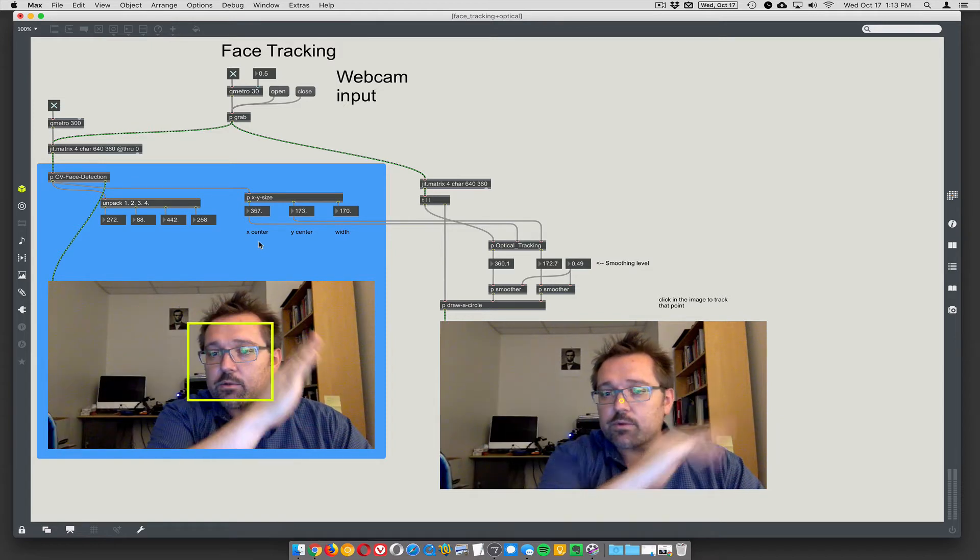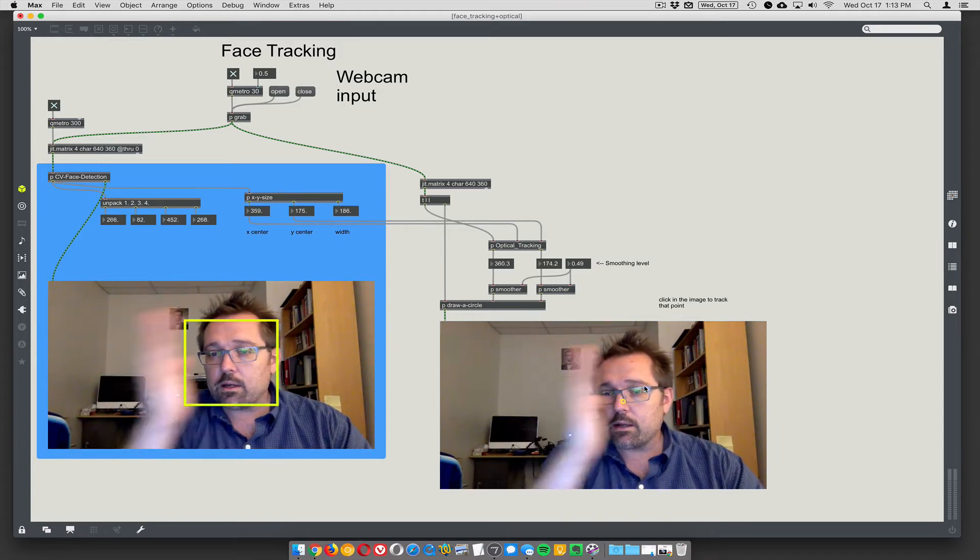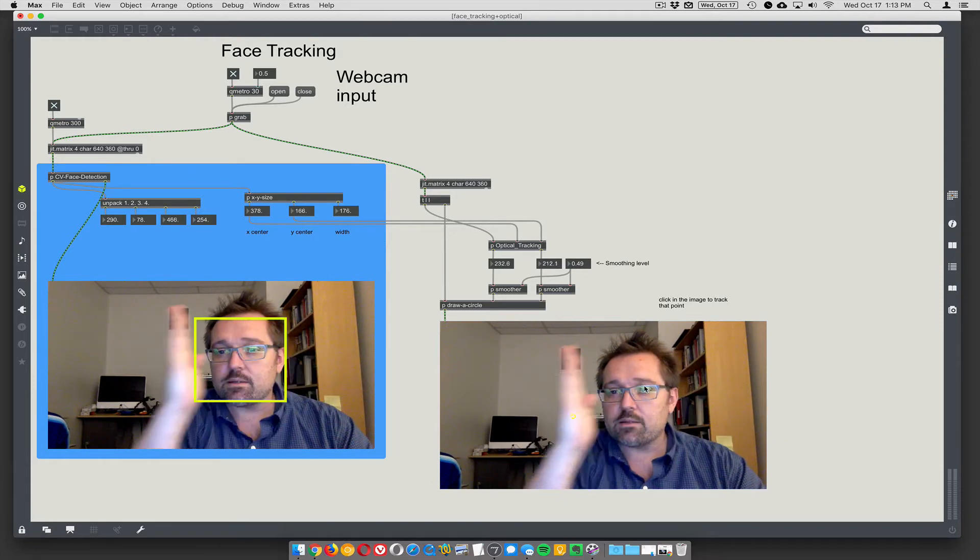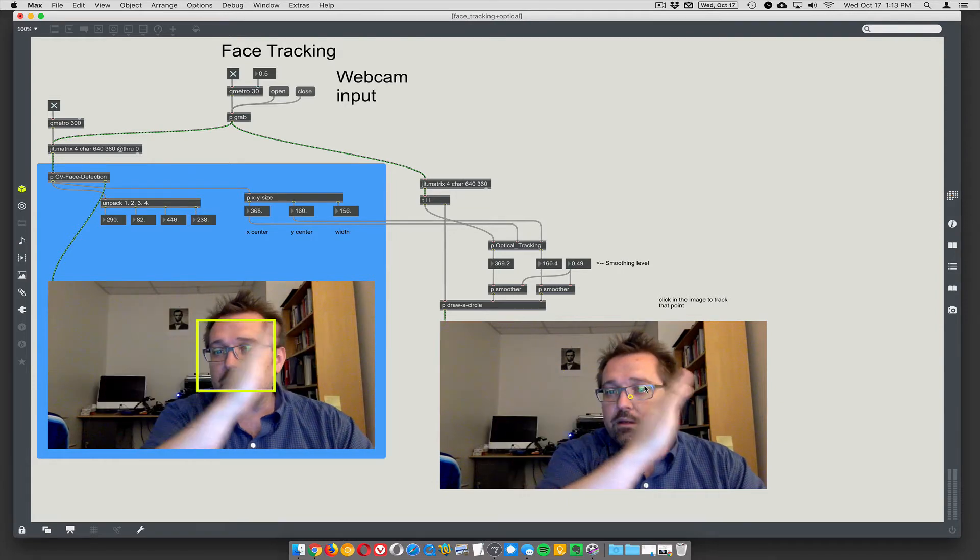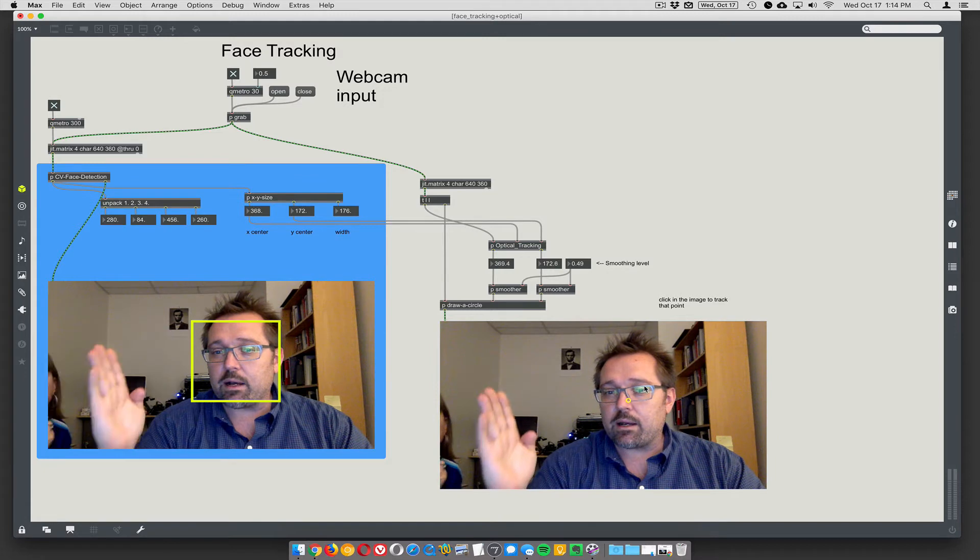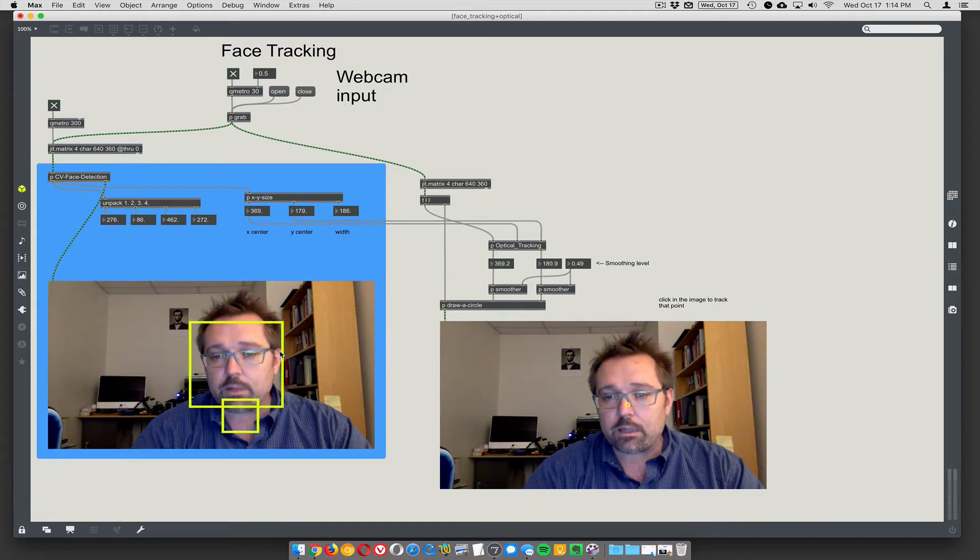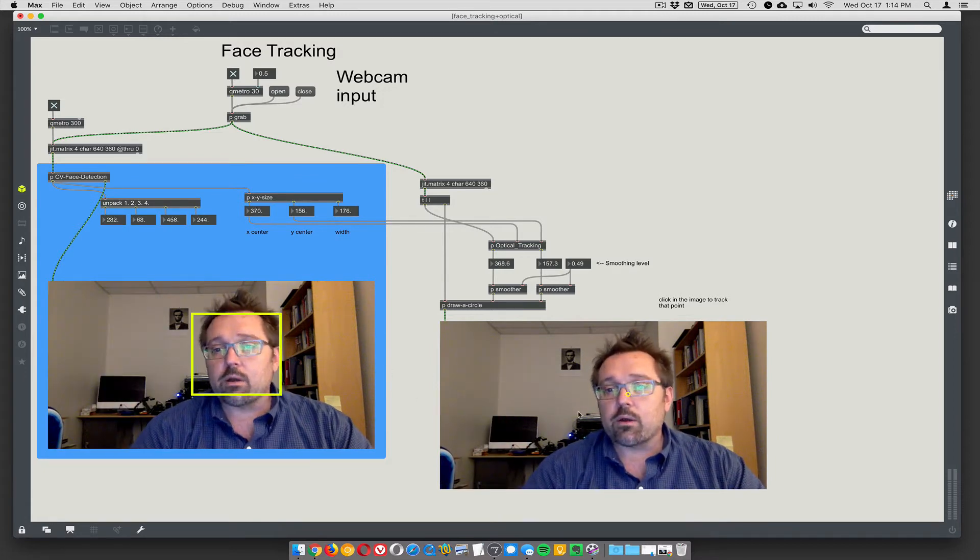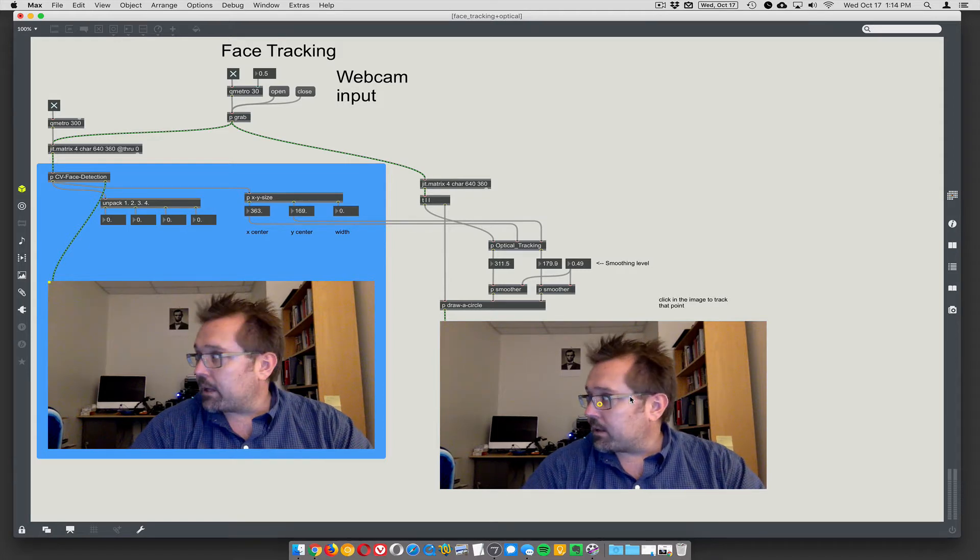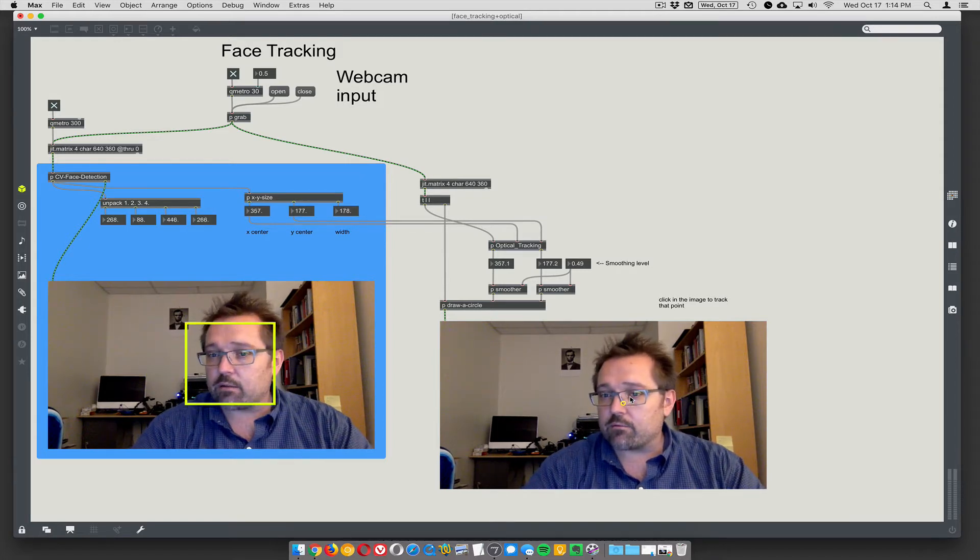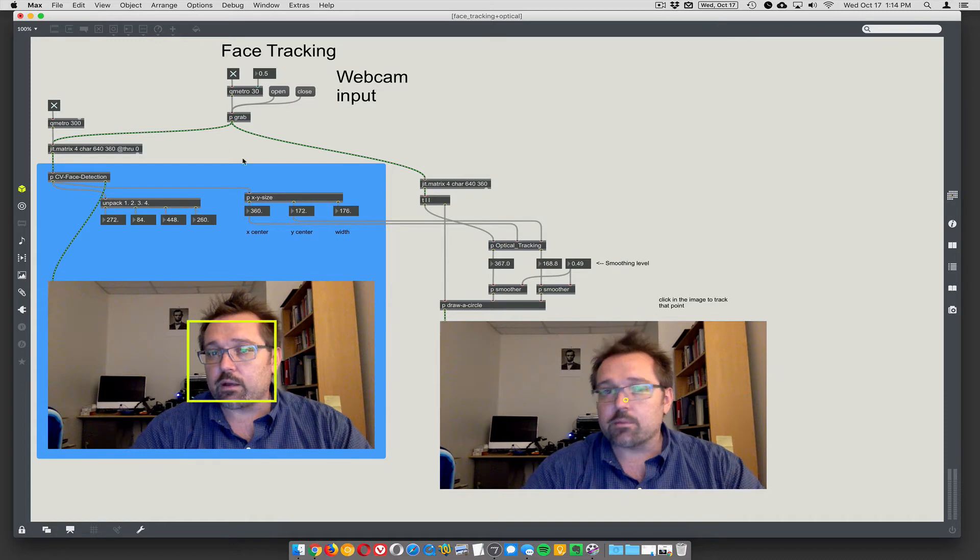But you can see here the optical tracker right here, it's not getting confused, right? Because it's constantly being re-oriented by the face tracking. So we can do face tracking at low speed to save CPU power, and then fill in the blanks between face tracking frames with optical tracking frames.